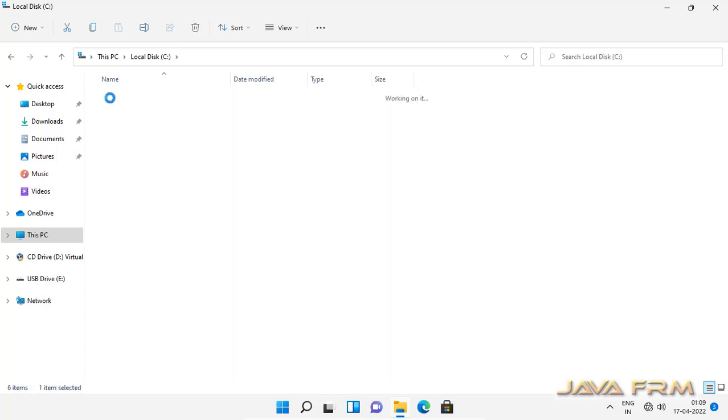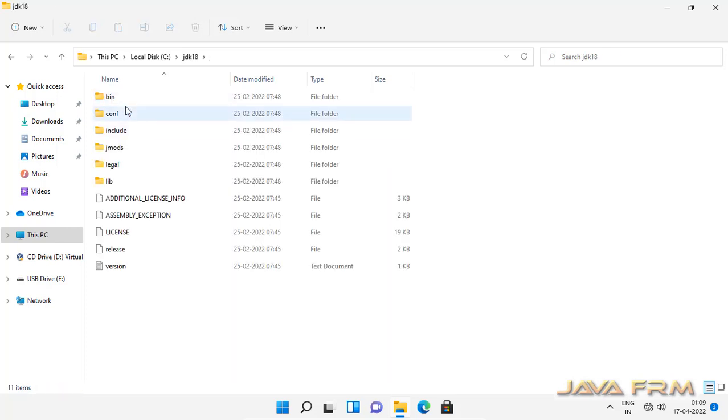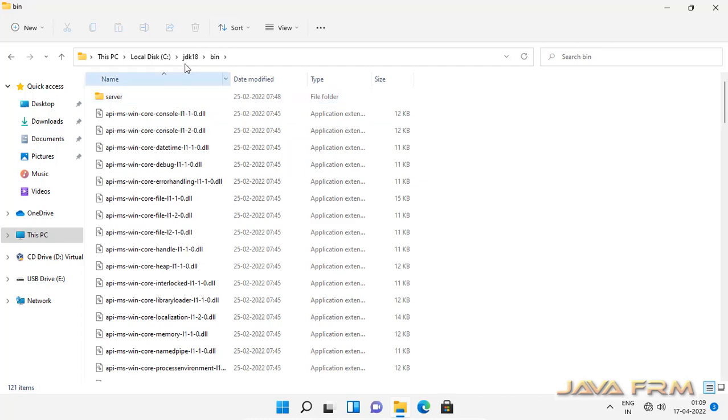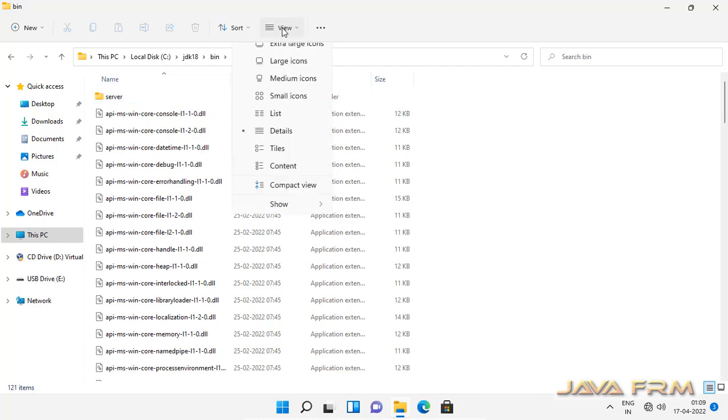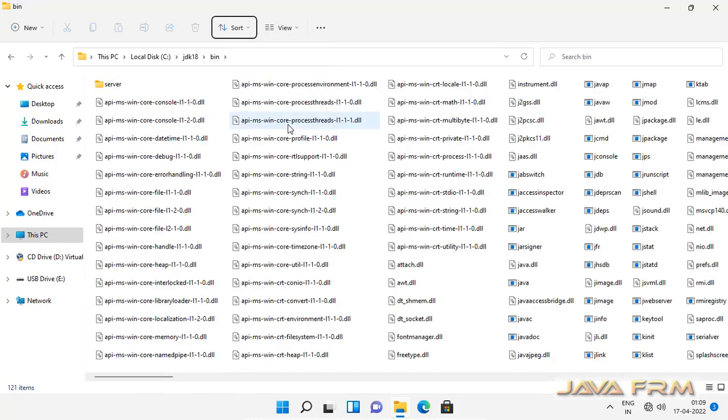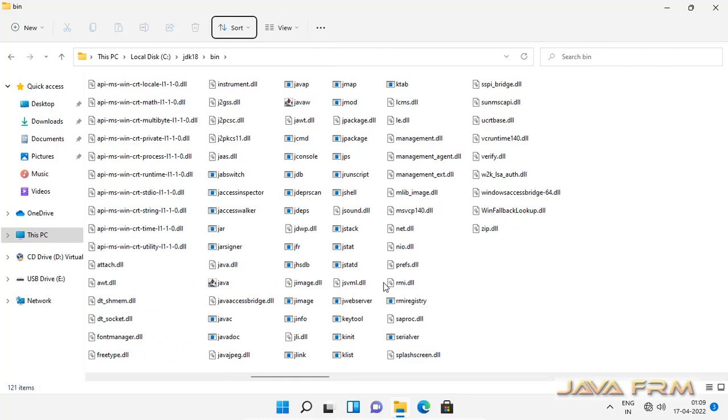Let us navigate the directory structure. Contains bin directory. Bin directory contains all the executables.